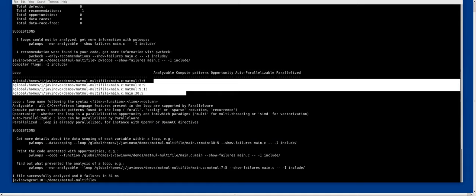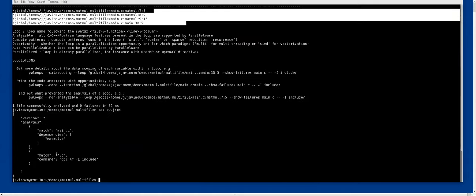We are getting no information because the multiply function is being defined elsewhere. This is a common problem in static code analyzers. You need to have access to all source code, and when the source code is spread between different files, you need some way to analyze them together.